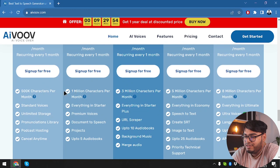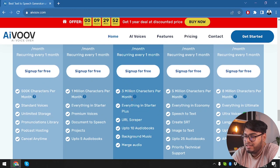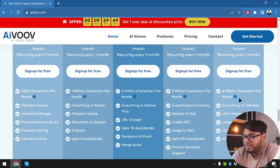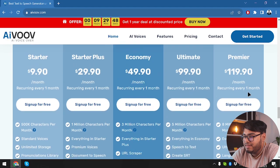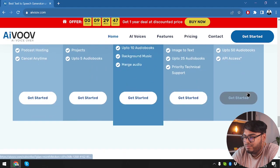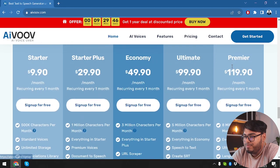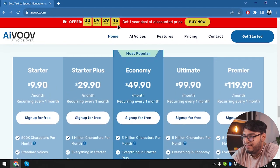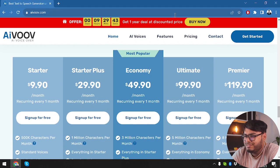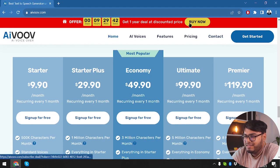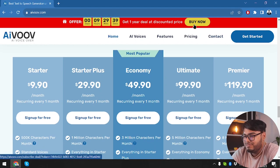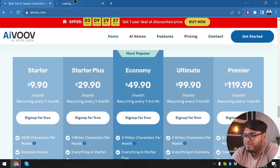So here is $9.90 for one month starter pack, 500k character per month, 1 million characters per month, 3 million characters per month, 5 million characters per month, and 8 million characters per month in the premier package. And on top, we have an offer, which is nine hours remaining, but you won't be able to get it because it's going to run out very soon.